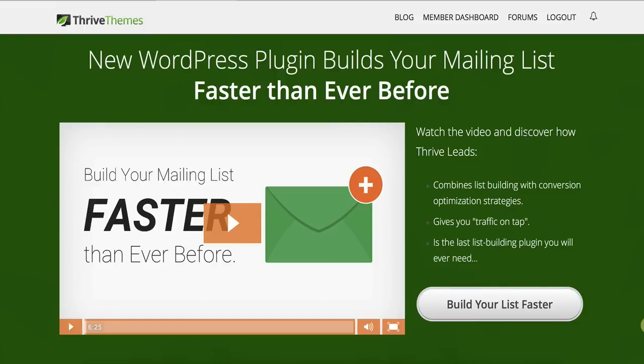Hi there, everyone. Welcome to episode 571 of the Mike from Maine show, the place where we do daily interviews with successful online entrepreneurs. This is your host, Mike Thomas. And today on the show, we have Shane Malach on, and we're going to be talking about a plugin that's going to help your WordPress websites suck in emails faster than ever before.